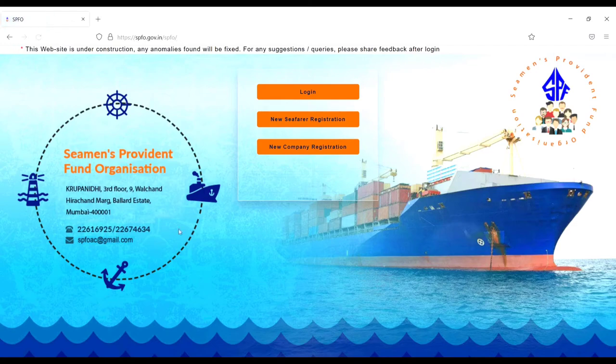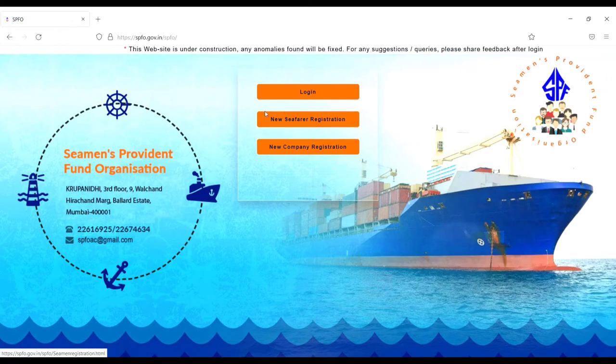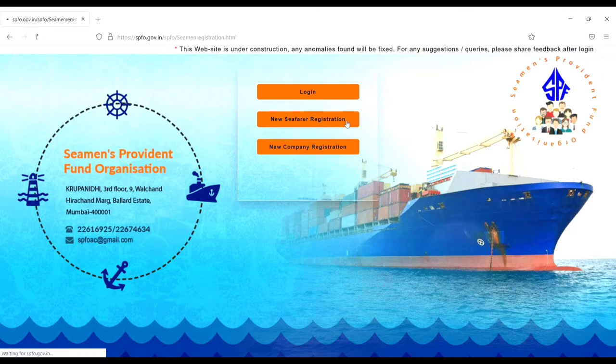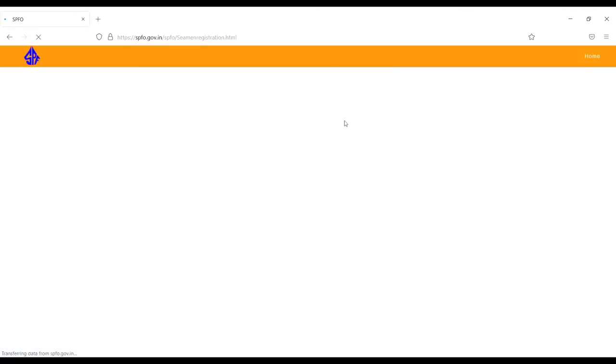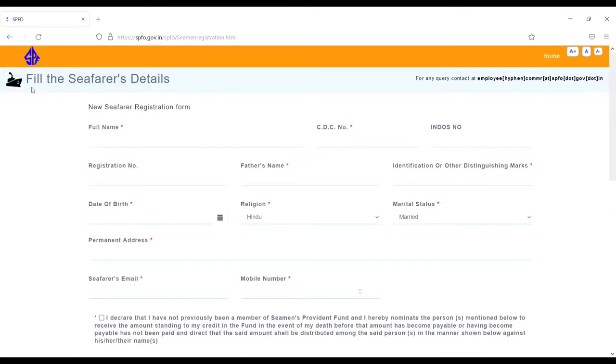Next you will see one option 'New Seafarer Registration.' Just click on the new seafarer registration. Here fill the seafarer's details in the new seafarer registration form. First, your full name - you have to enter your full name.